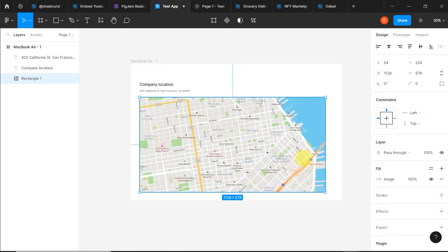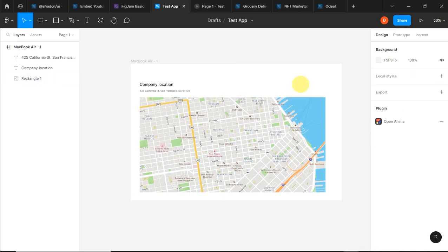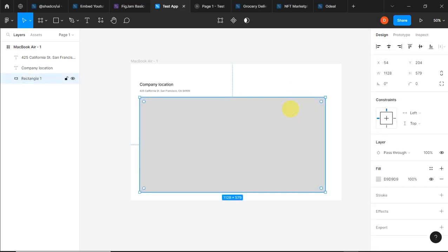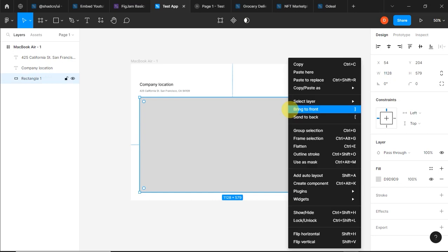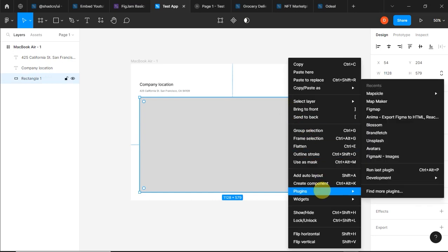And just like that, I've added a map in our web design. For the second plugin, it is called Fig Map.